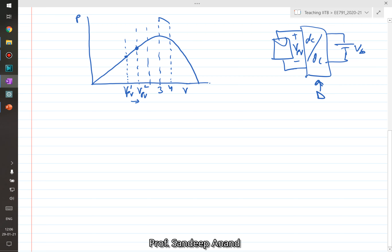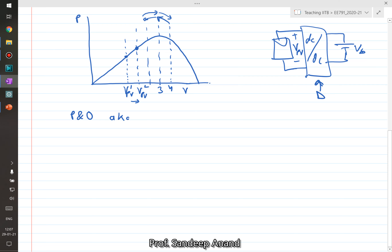In that case, the algorithm brings it back. You start going back, take one step and the power has increased; take another step and the power has reduced — so you are going in the wrong direction again. You come back, and finally the system just oscillates around the peak power point or MPP. It is very intuitive, and it is also called the hill climbing method, because it looks like a hill and we are trying to climb it.